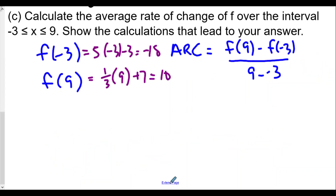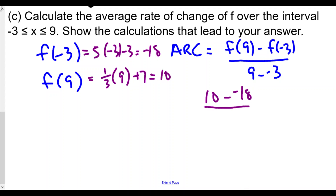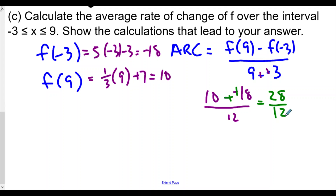Now for the average rate of change: f(9) is 10, minus f(negative 3) which is negative 18, over 9 minus negative 3, which is the same as 9 plus 3 or 12. So we get 10 plus 18 over 12, which is 28 over 12. Dividing top and bottom by 4 gives us an average rate of change of 7 over 3.